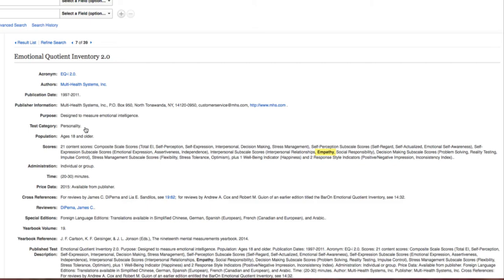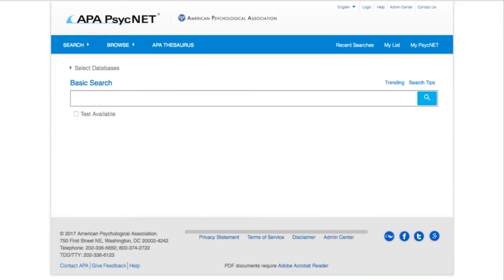The last place to look for tests and measures is PsycTests. This database is a collection of tests from the American Psychological Association. Sometimes you'll get a description of the test, but sometimes you can see the full text of the instrument.